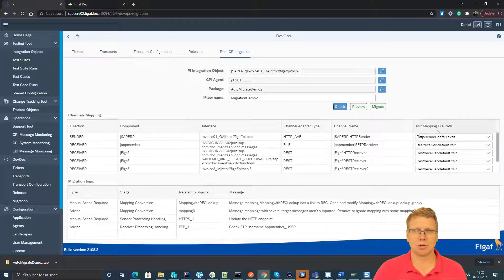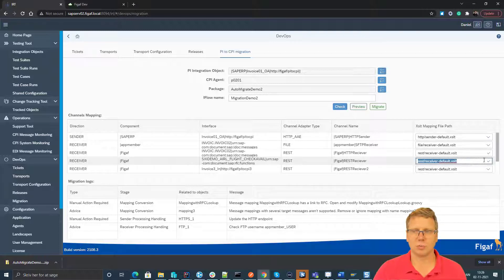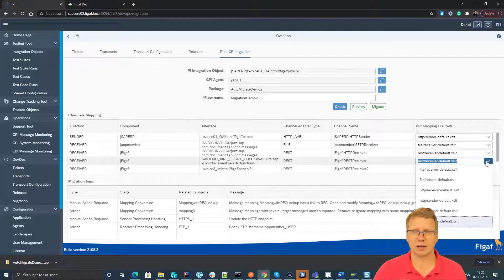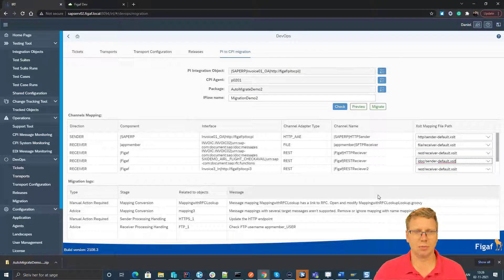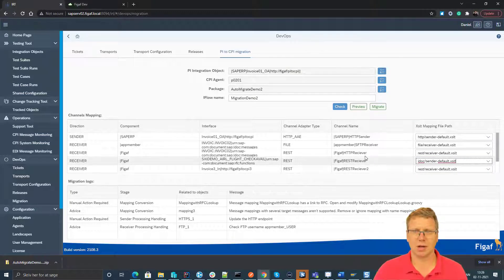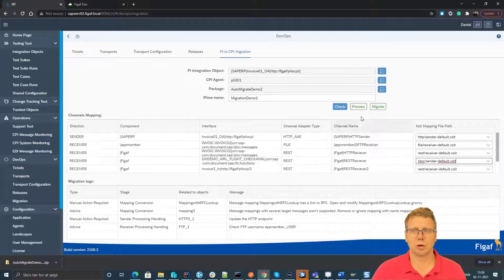We can also see out here that for each of the communication channels we have different ways of defining what these communication channels should be like when we are processing this, which target communication channels should be used.